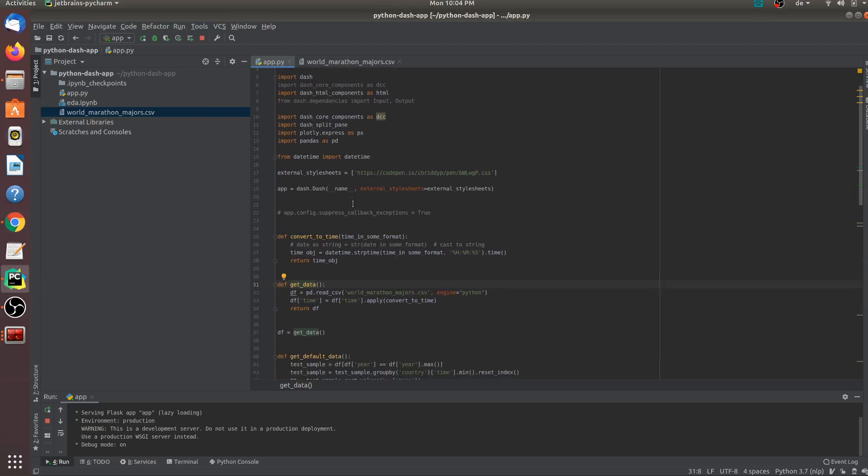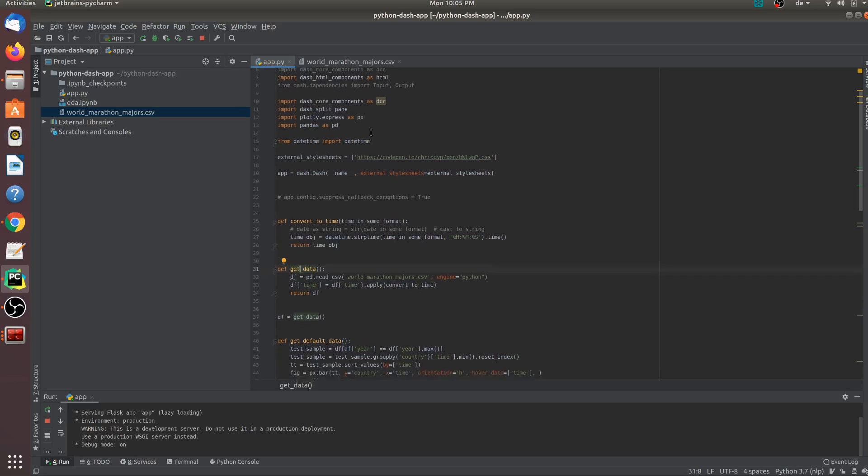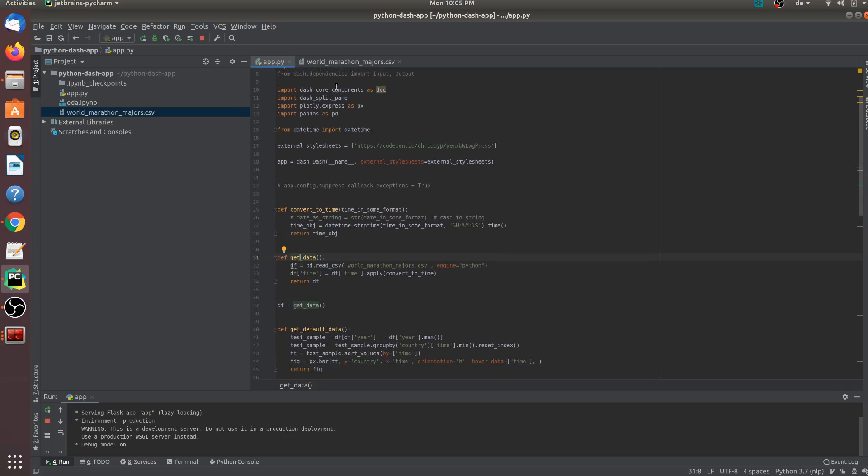The very first step is to import all the necessary libraries to build this application. In this case, I have imported the dash library, the dash core components library, the dash HTML components, and some dependencies like input and output. We need these dependencies for the reactivity in our application. I have also imported the express library from the plotly library, which makes our work very easy to build beautiful charts or bar plots. I will be using the pandas library to load the dataset and I have also imported the datetime library to do some string manipulation for our dates.